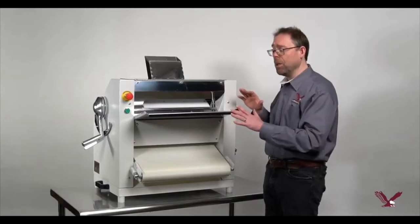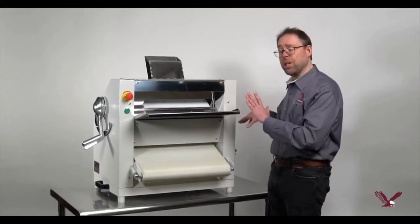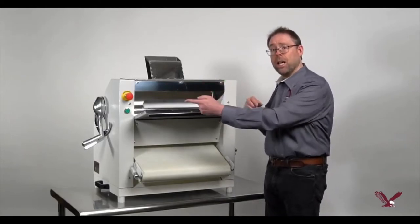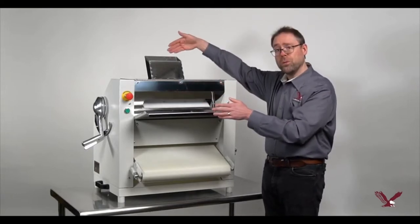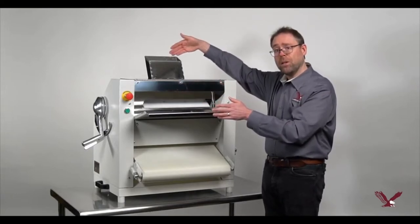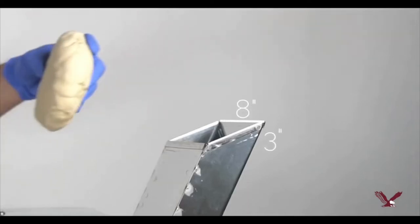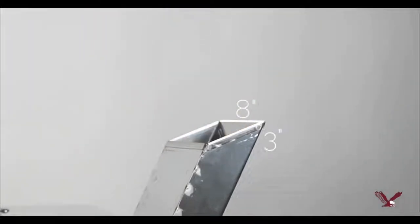To operate, just dial in the thickness desired, hit the start button, and then feed the dough through the chute on top. The chute is a wide 8 inches by 3 inches to accommodate various sizes of dough.